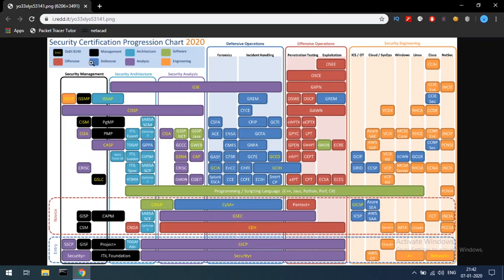Dark blue represents defensive operations and blue teaming. Red color represents offensive operations. On the left side, the security analysis, security architecture, and security management are at the total management level — there are around 10 certifications at that level.